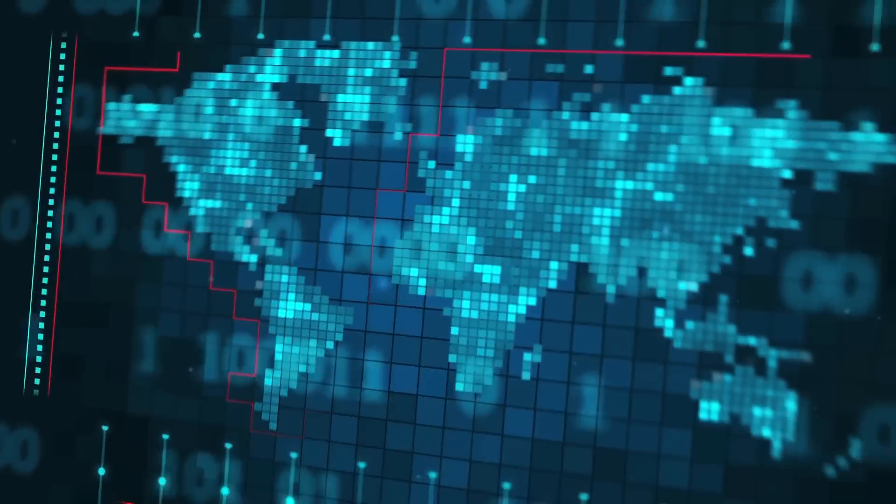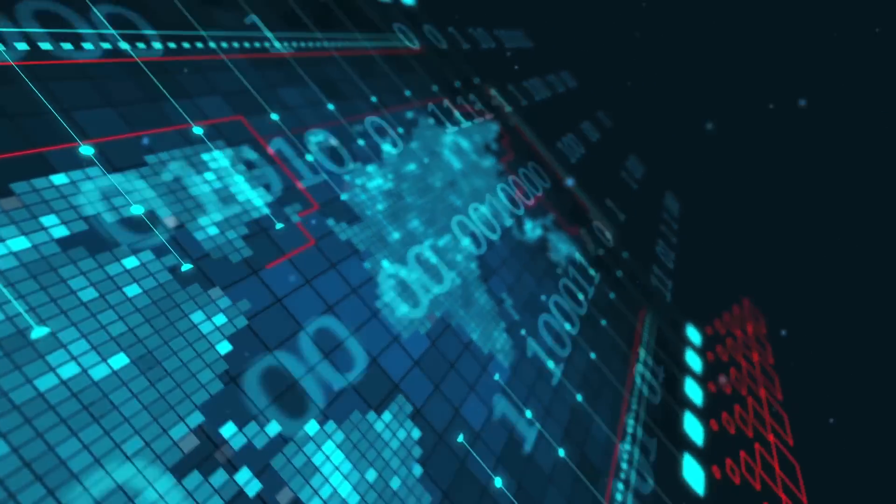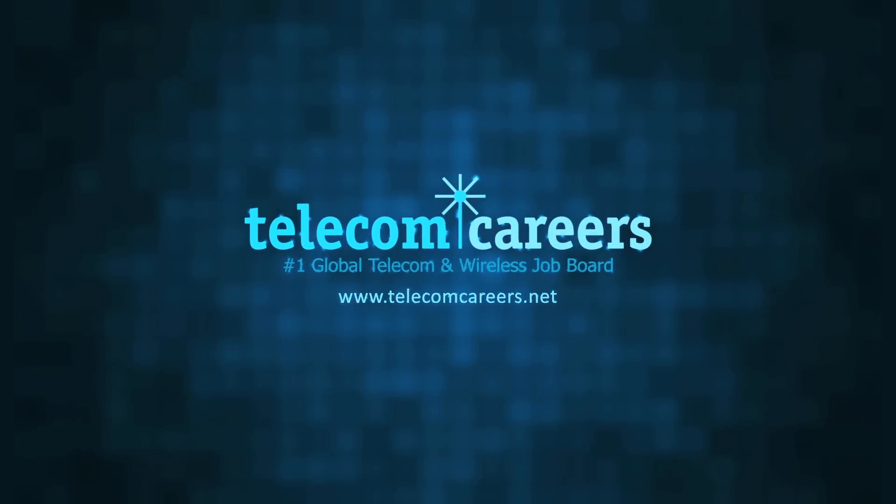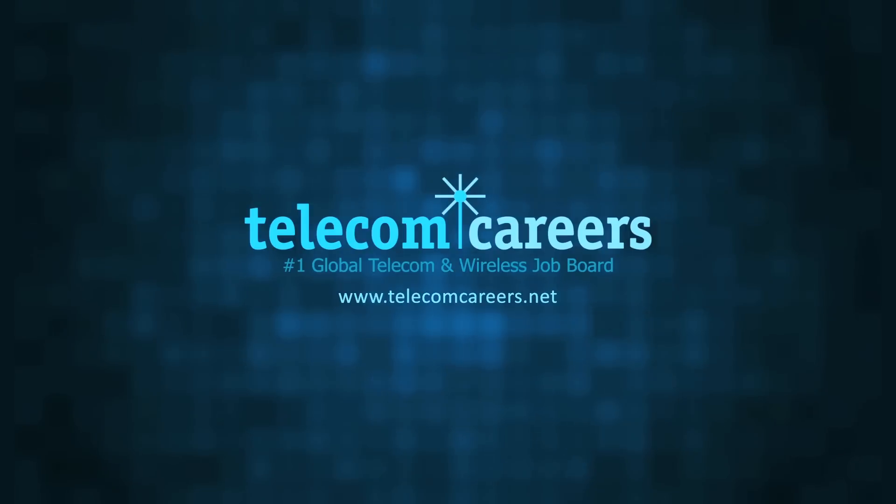Today's episode is brought to you by Telecom Careers, the number one global telecom and wireless job board: TelecomCareers.net.